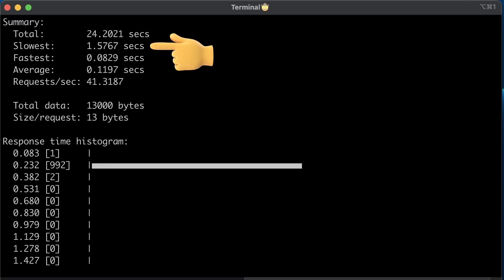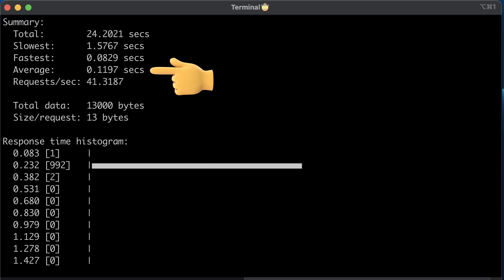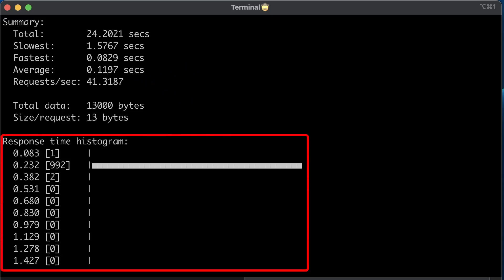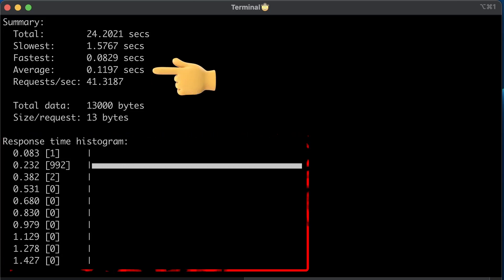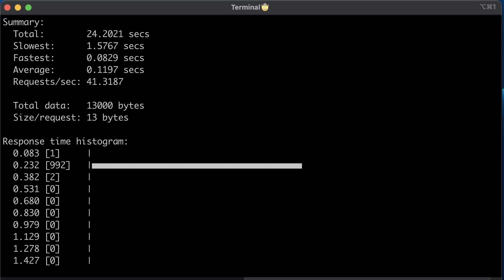In the results, you can find information about the slowest request, fastest and average, and a bunch of other stuff. And how many requests per second it served. You also get a histogram with response distribution. Here, for example, the average time of the requests is 119 milliseconds.